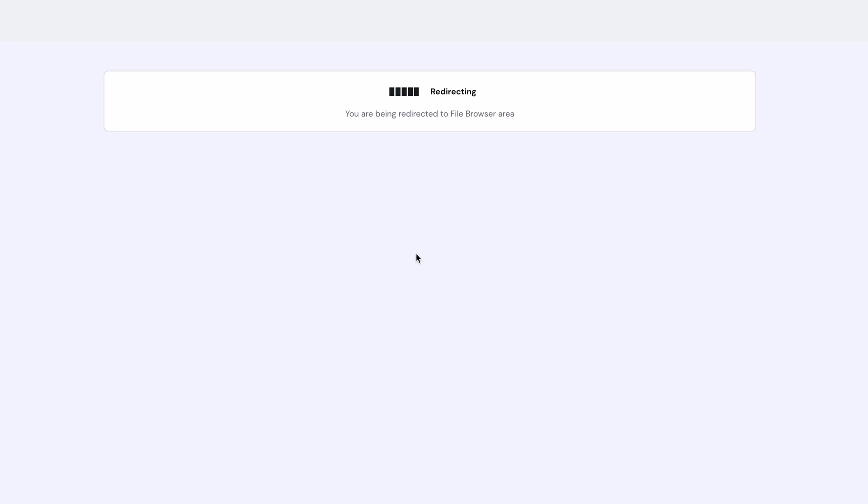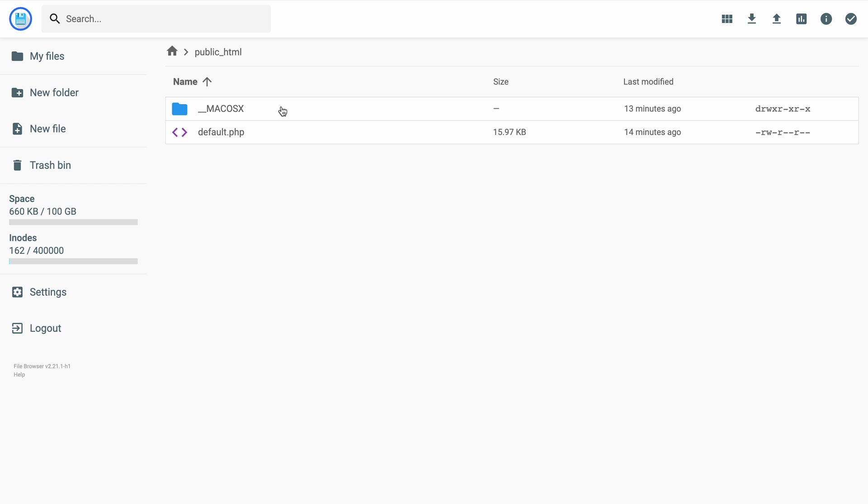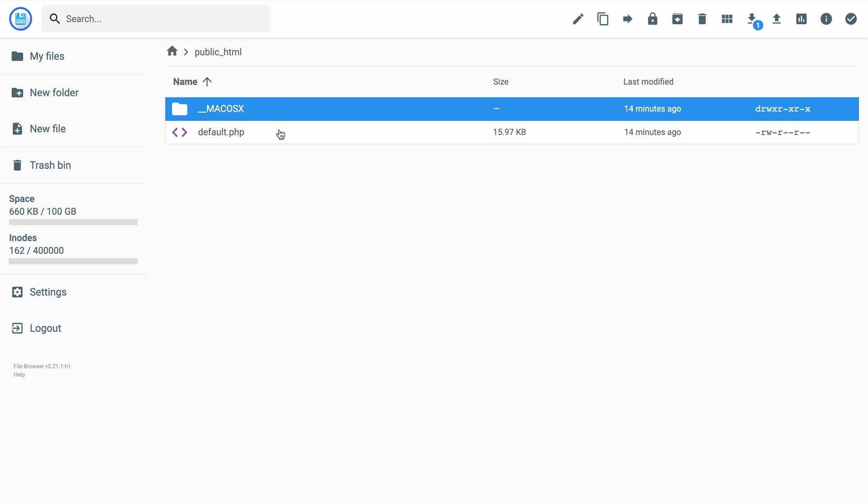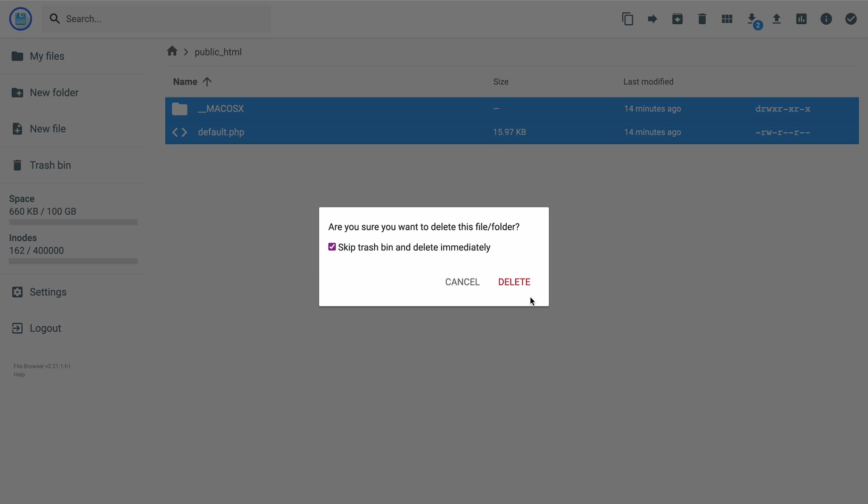Open the public HTML directory. This is where we will upload our website files. There might be some sample files in this directory, so let's get rid of them first. We need to select all the files and click Delete. Good!